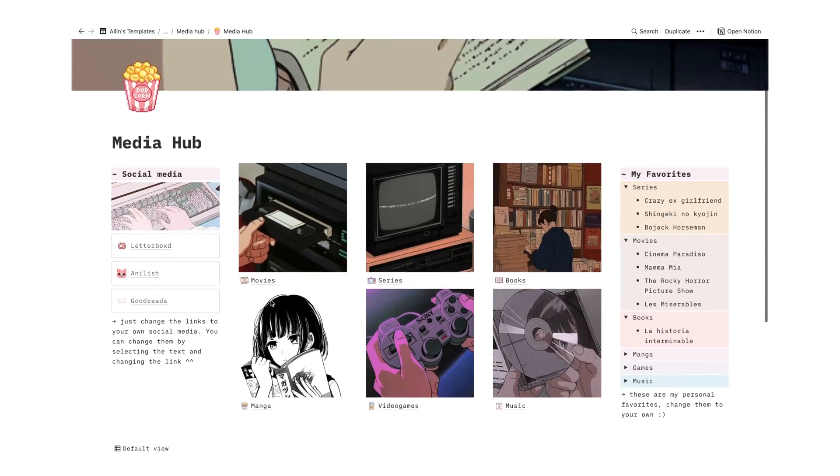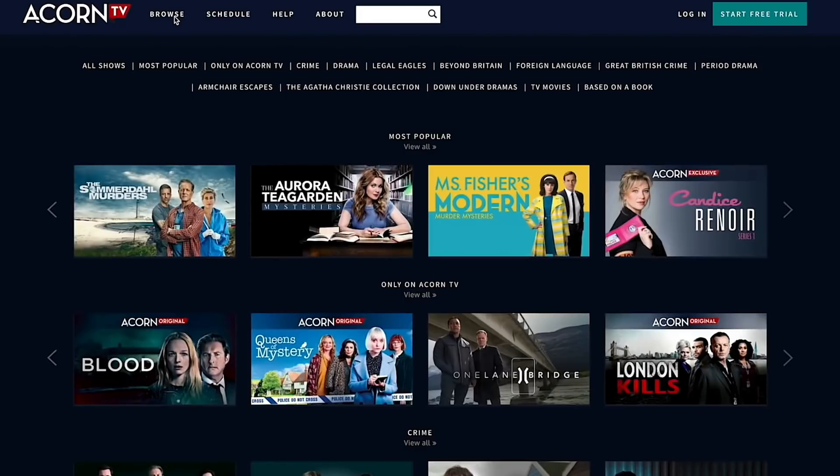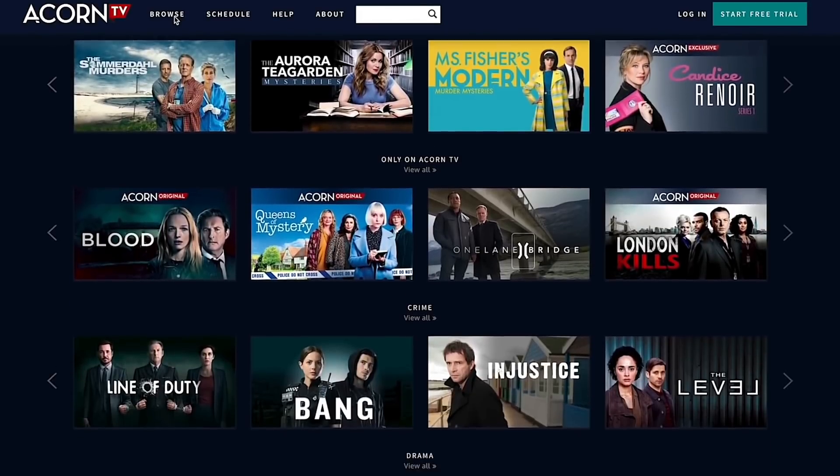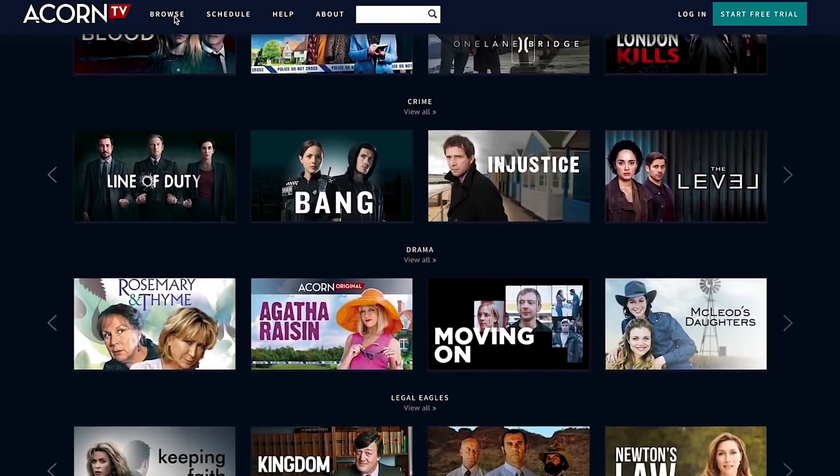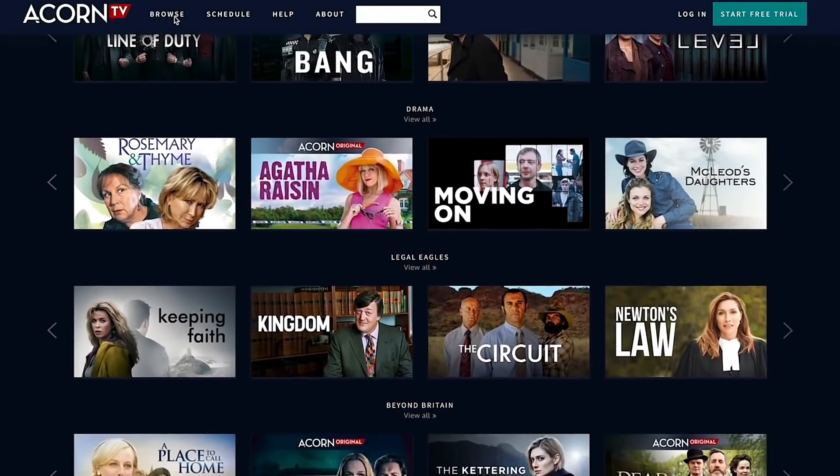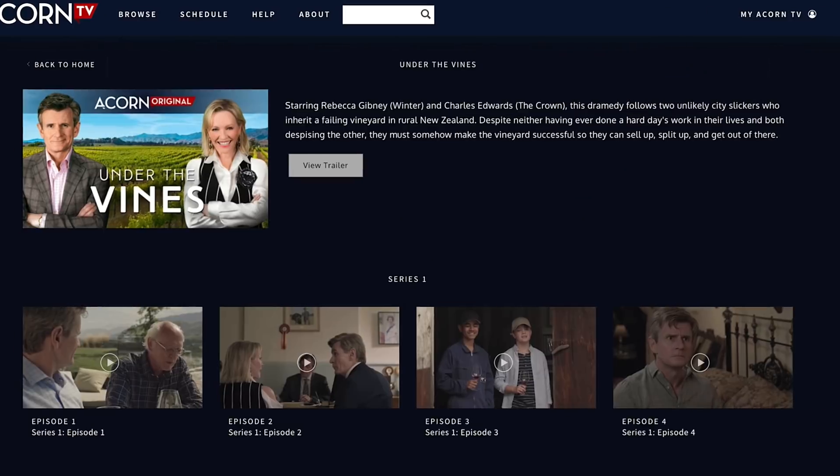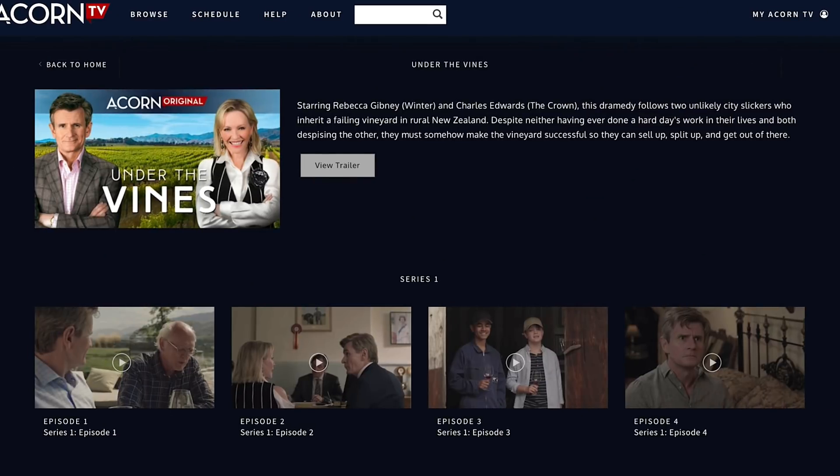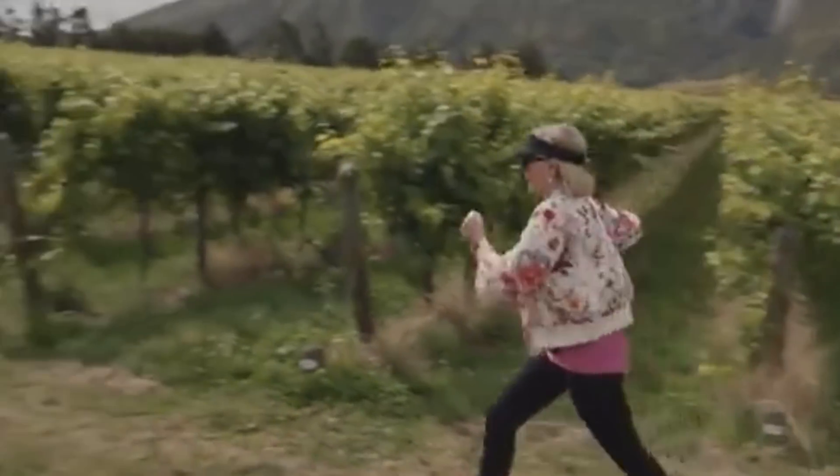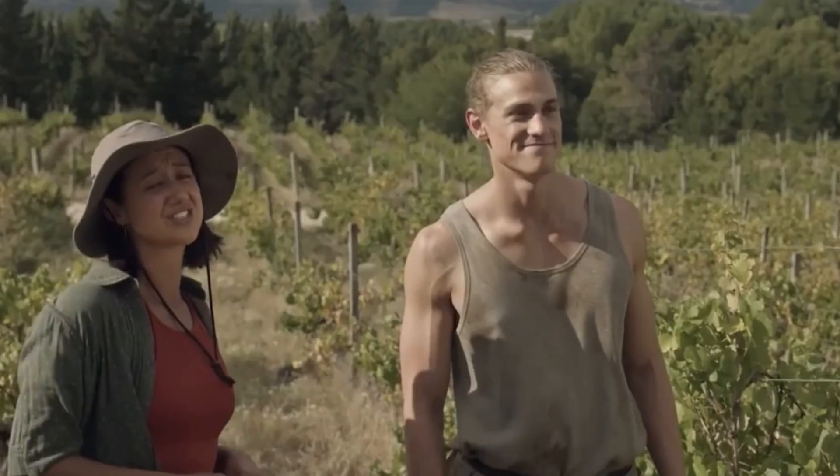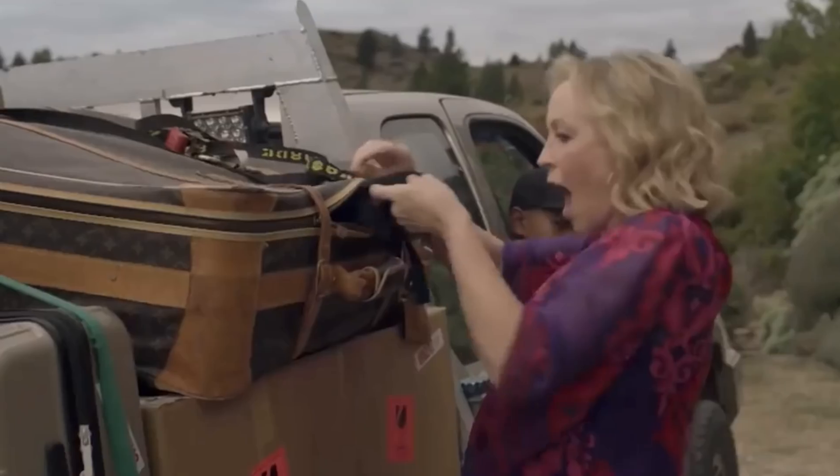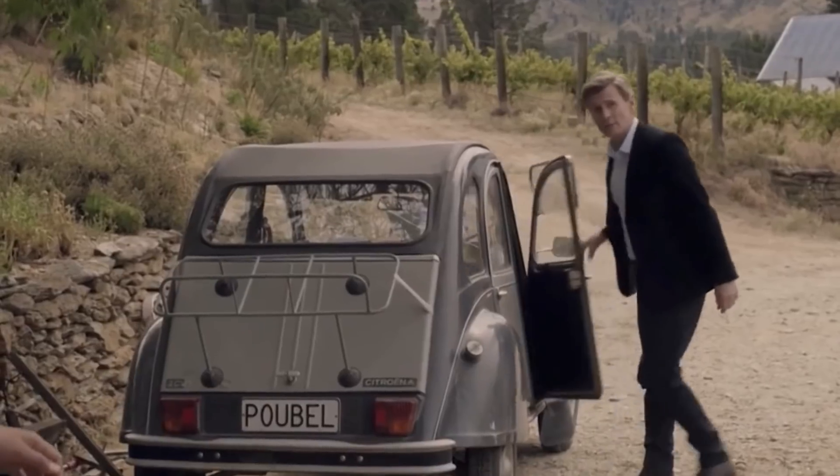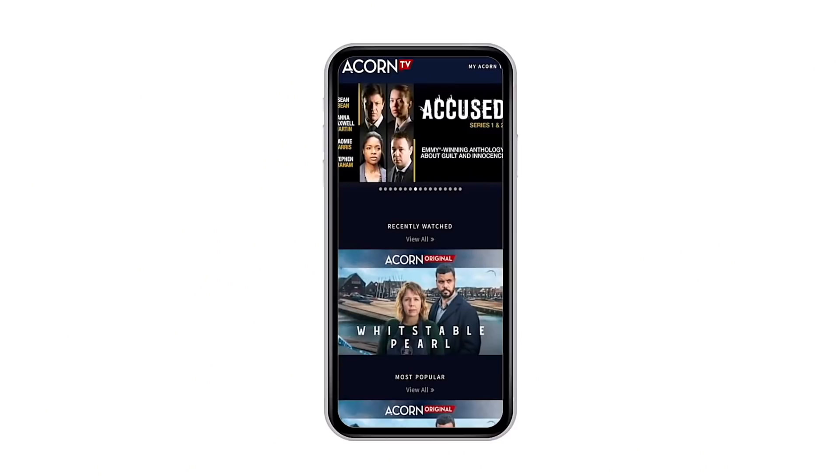You can include in your media hub all the shows you can find in Acorn TV, who is sponsoring today's video. Acorn TV has a lot of shows you never watched before, and after two years of lockdown, you know, I probably have watched almost every single thing available on other streaming platforms. I recommend that you, for instance, watch a series called Under the Vines, which for me feels like the Stardew Valley of TV shows. There are two people that are used to the city life, and they inherit a failing vineyard in rural New Zealand. And despite actually hating each other and never having really worked in their lives, they need to make that vineyard as successful as possible.